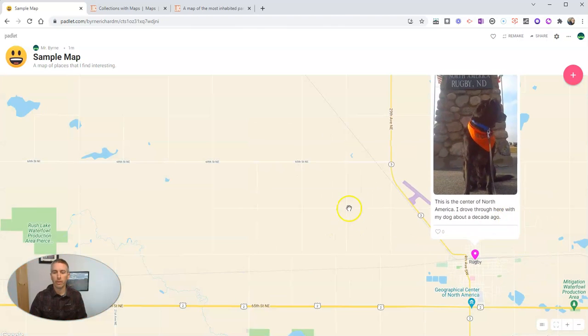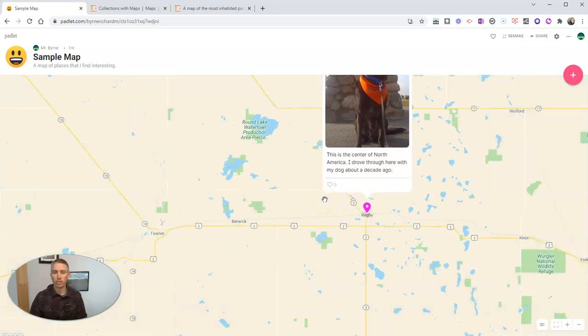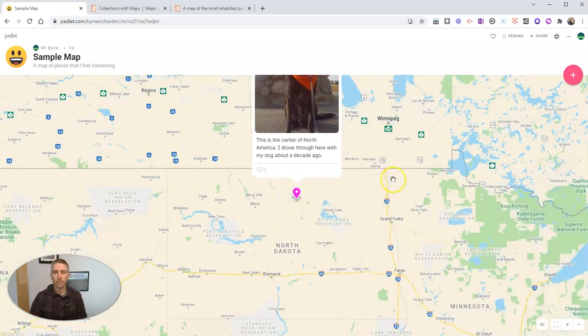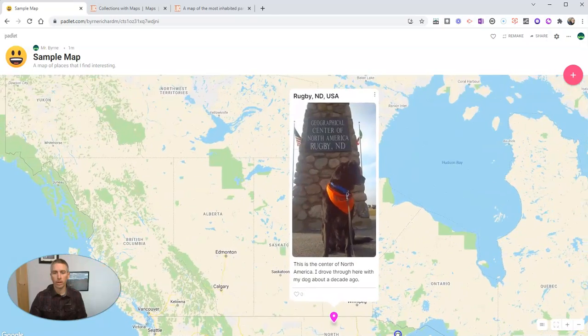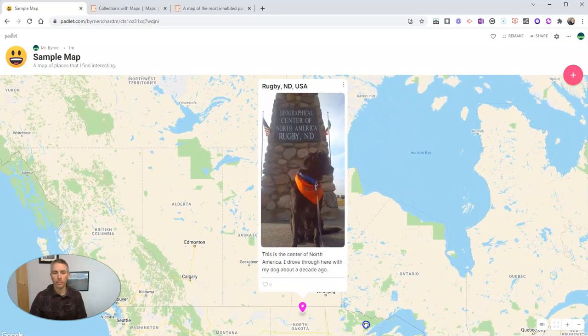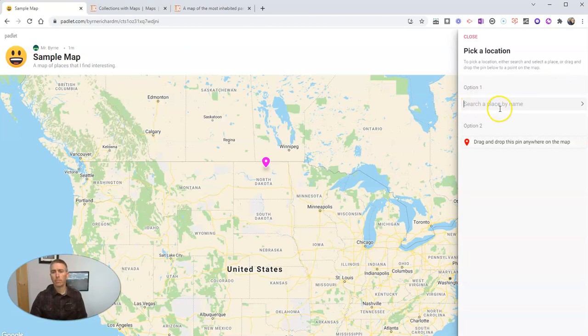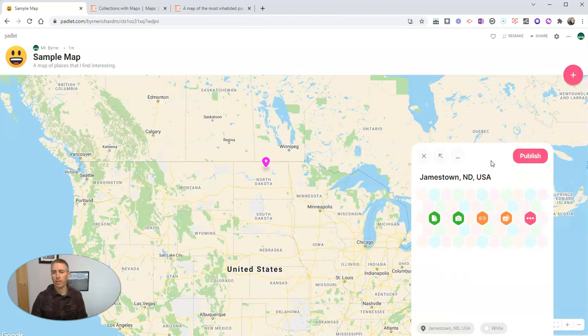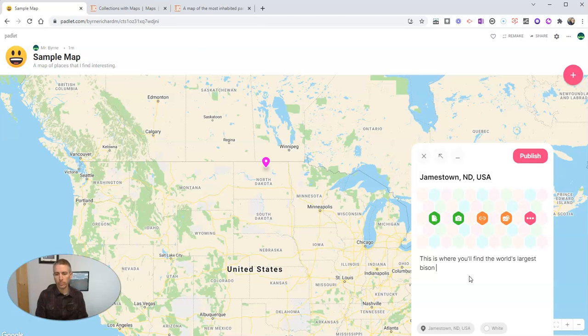And let's publish that. And we now have that on our map. I'm going to zoom out to give it a little bit more geographic context. And we can drag and move that one around. And now we see that place marker. Let's add one more place marker and look at some other options we have. So let's put another place in here. Let's go to Jamestown, North Dakota. Let's stick with our North Dakota theme. And we'll say, this is where you'll find the world's largest bison statue.